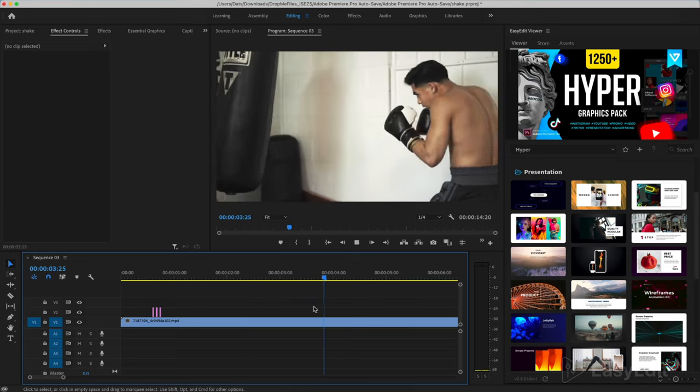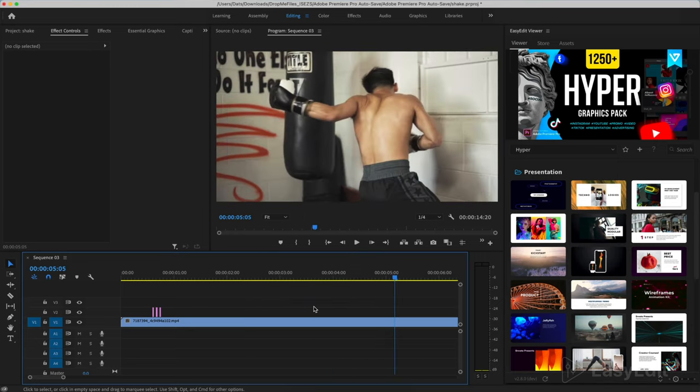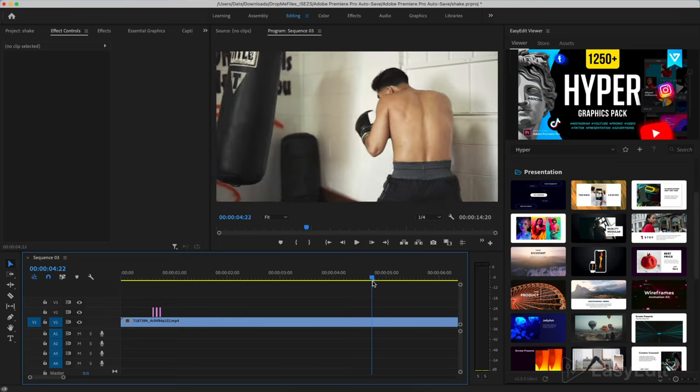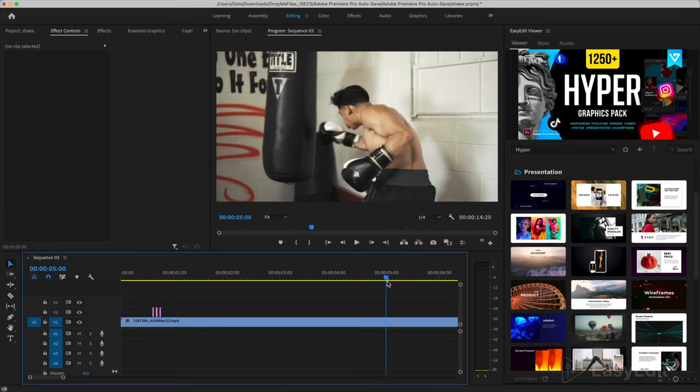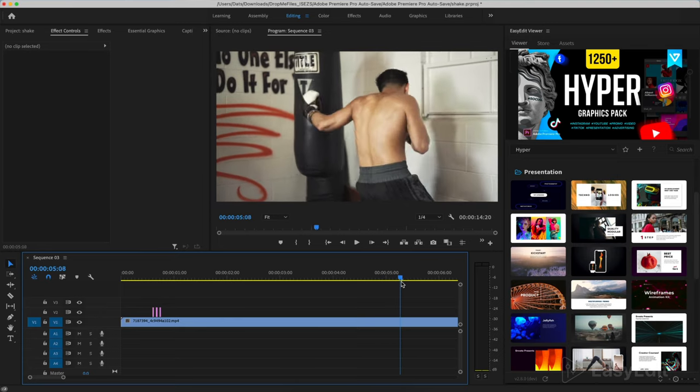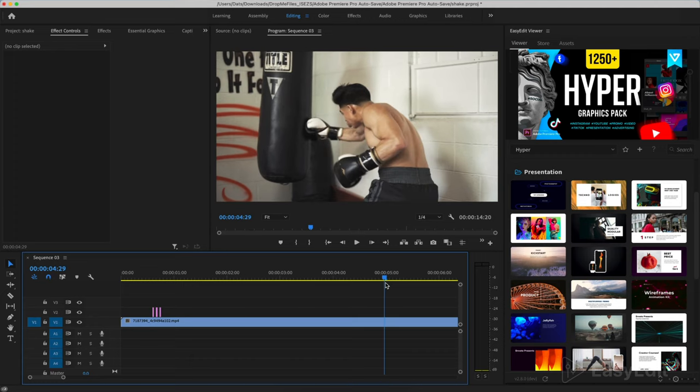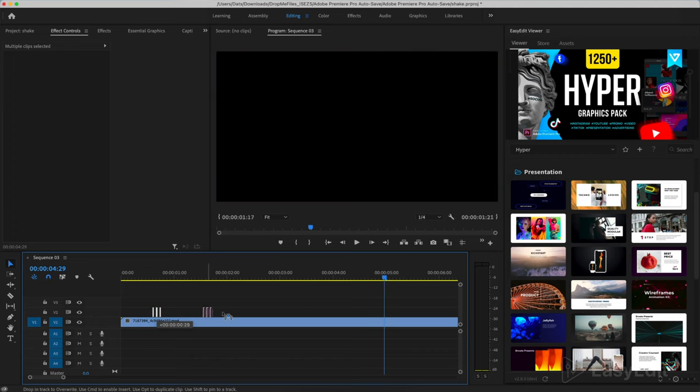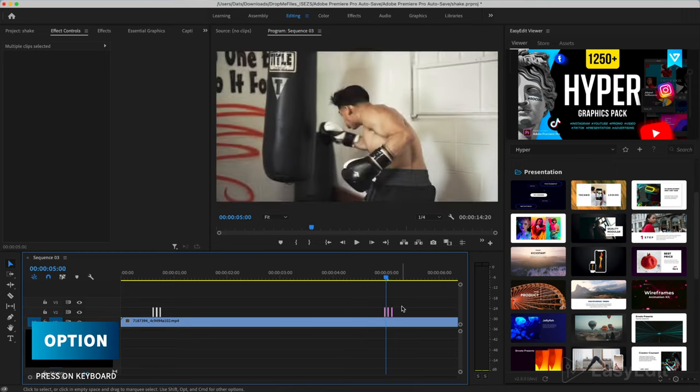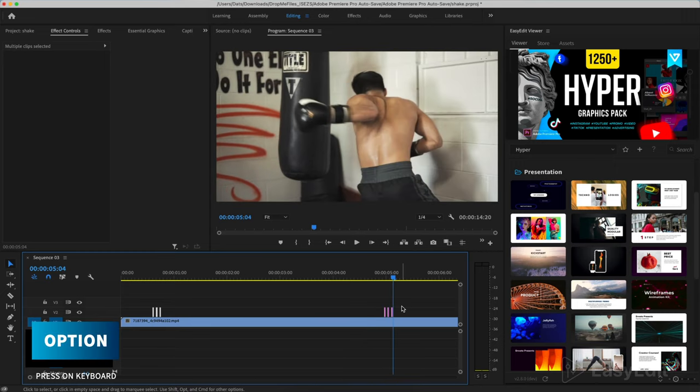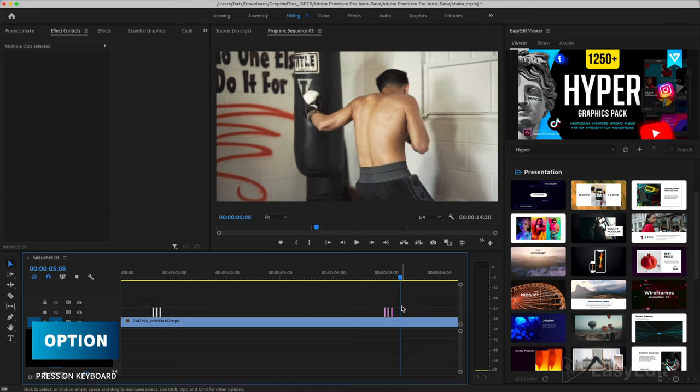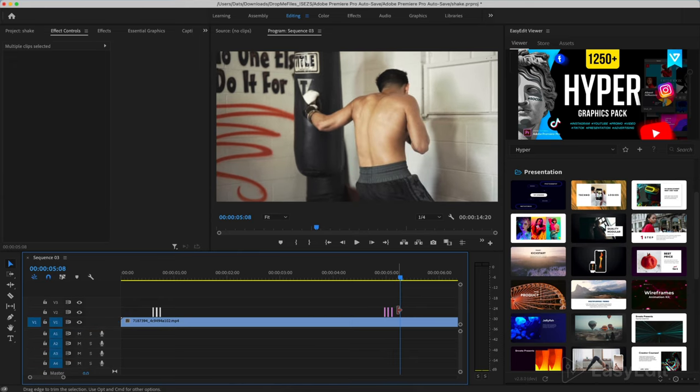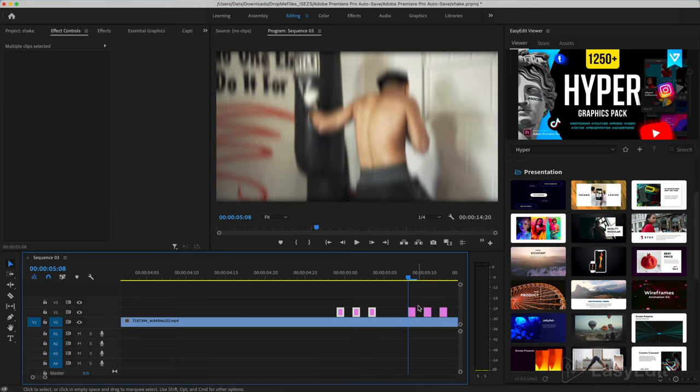We choose the next moment where the boxer hits. Select the effect we created and duplicate it in a new location. You can do this using the option button on your keyboard.